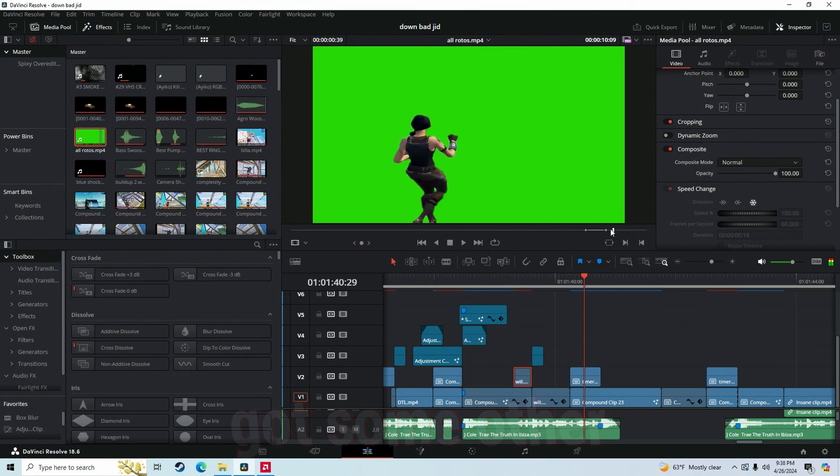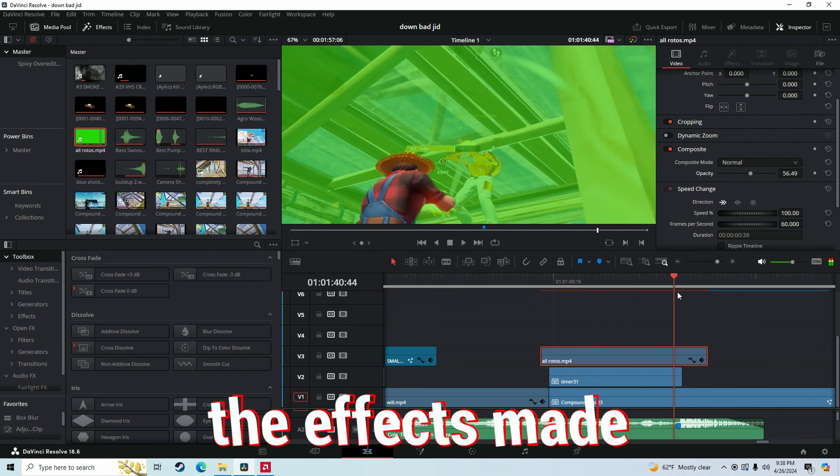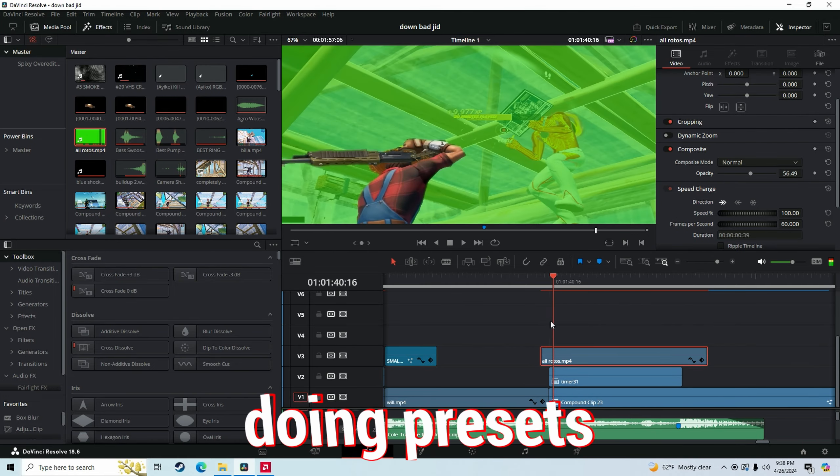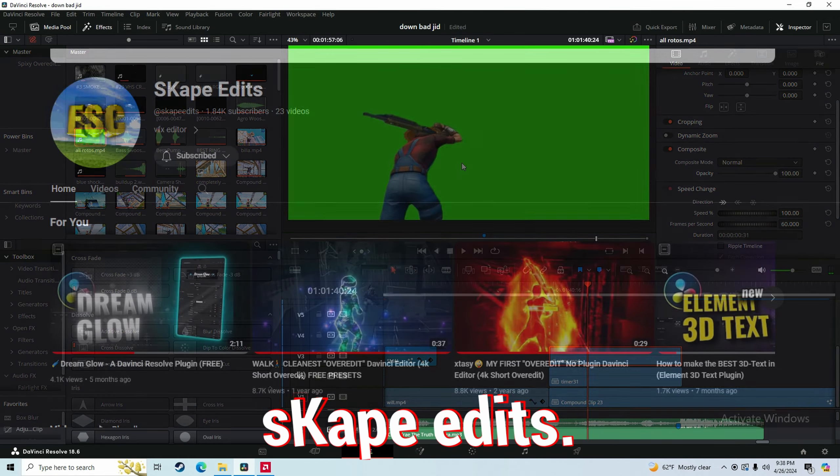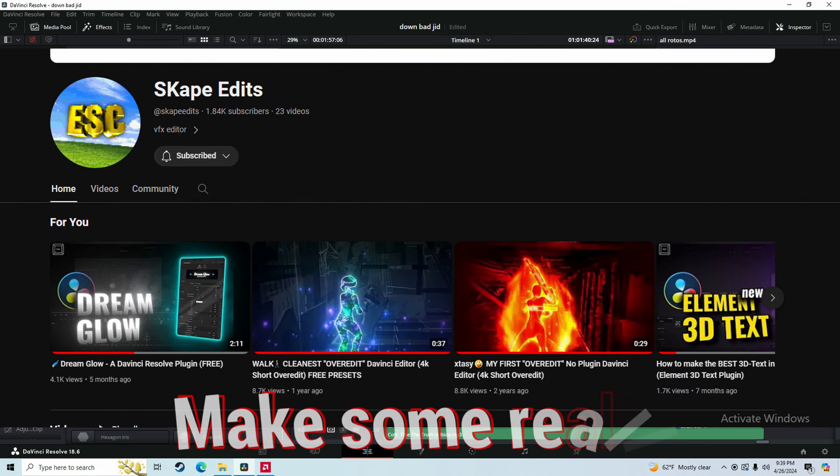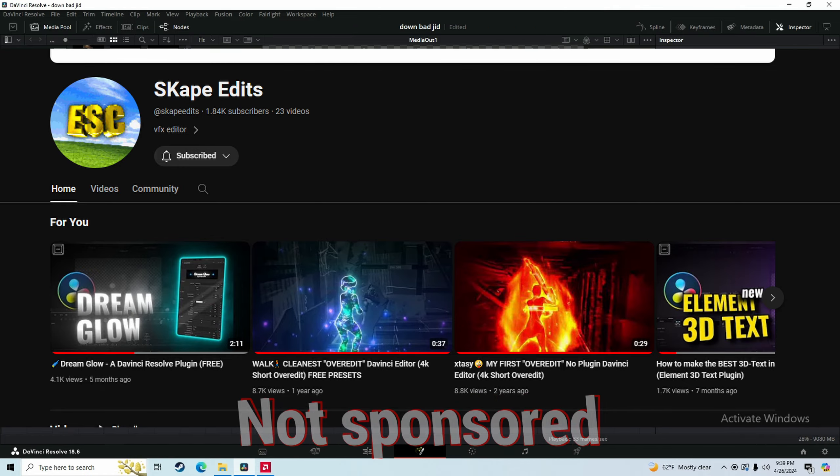Later on in the edit, we also got some other sick stuff. A lot of the effects made were used as doing presets from like this guy called Escape Edits. Makes some really cool stuff for DaVinci Resolve. Not sponsored by the way.